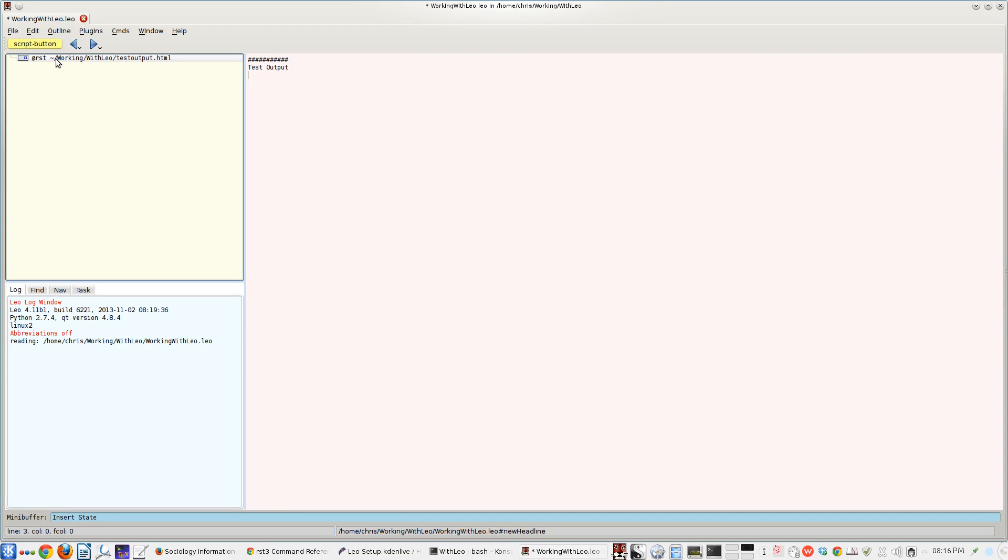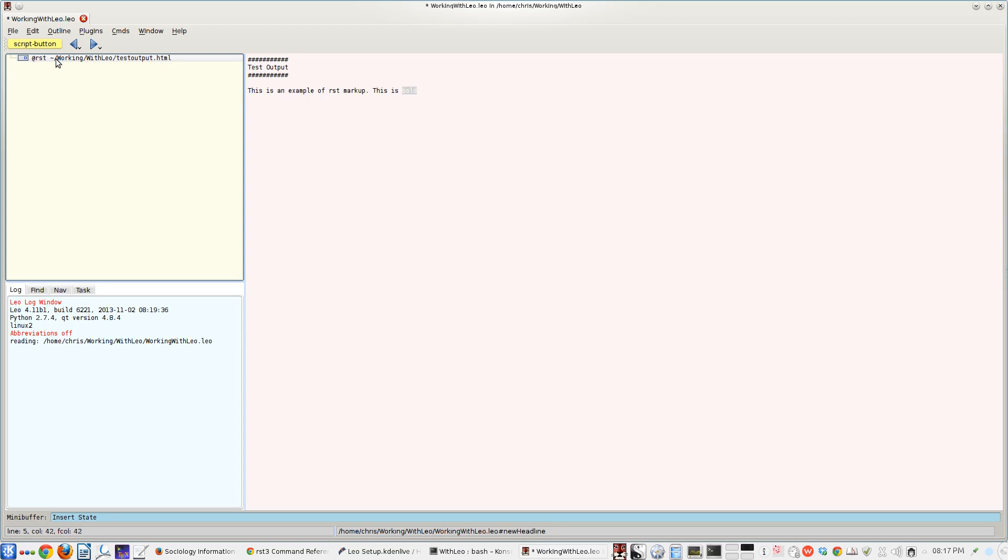So this is a standard RST markup. We're creating a headline. Use the hash symbol above and below whatever you would like as your headline. And then we're just going to type in some text. This will just give us something to work with when we're doing the examples.